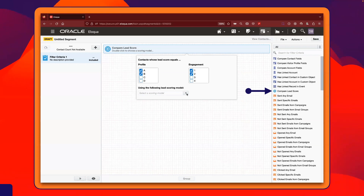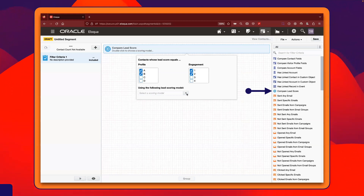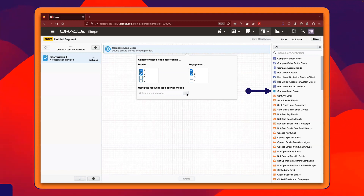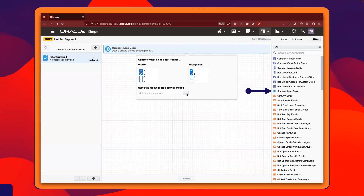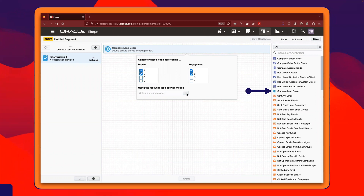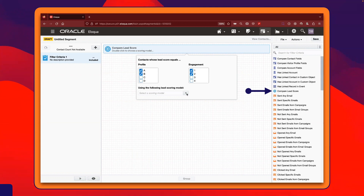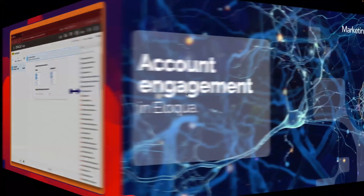The other way we use the engagement score is for events. One of our objectives is always to have customers and prospects mixing at events. We use the engagement score to make sure we invite customers who are engaged — those participating in the user group, visiting our website, utilizing our services — rather than inviting everyone indiscriminately. The engagement score helps us build that audience more effectively.